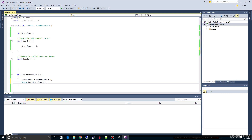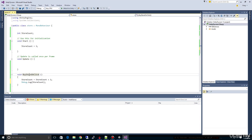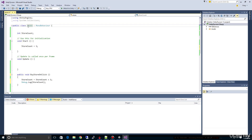There's one more thing we have to do. Right now, Unity assumes that all these methods — Start, Update, and BuyStoreOnClick — are private and can only be accessed from within the Store class. So we have to make BuyStoreOnClick public. The button needs to have a way to access Store, and that's why we add the 'public' keyword in front of BuyStoreOnClick. We're going to save this.